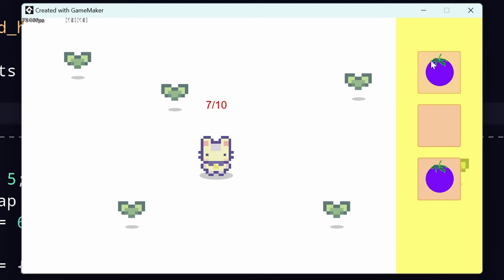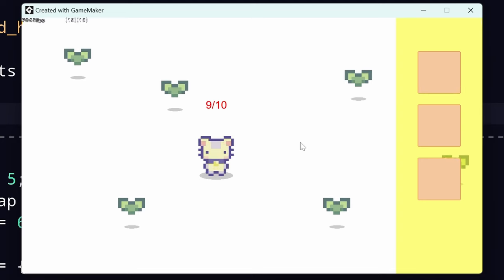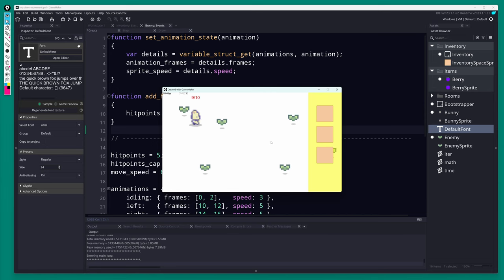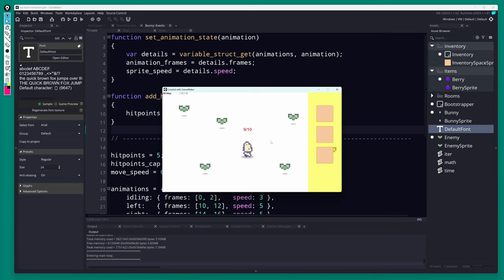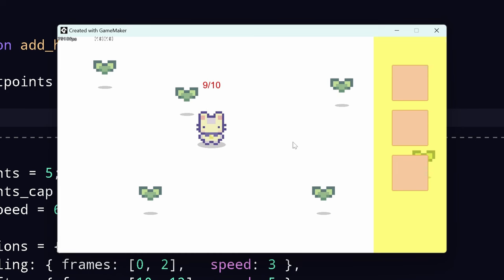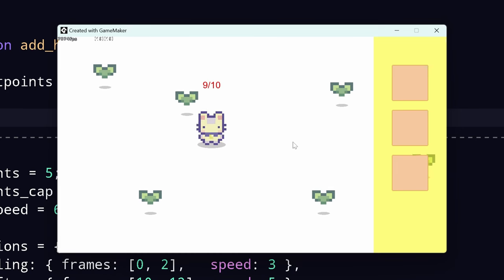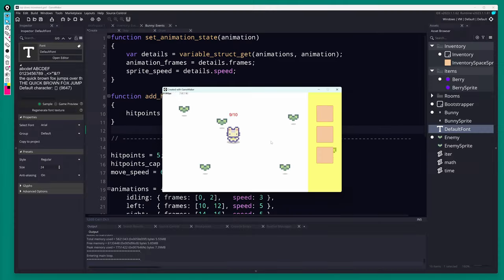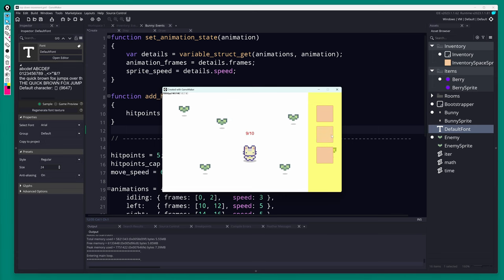And there we go — we can pick up items, our inventory looks good, we can hold up to three, use one and gain one health. That's a complete simple inventory system. It's a little flexible but not perfect — you can continue to build off it: different types of items, stacking, cleaning up that if-else switch, and more. Have fun with it, post in the comments if you make your own prototypes, and let us know what you did. See ya!